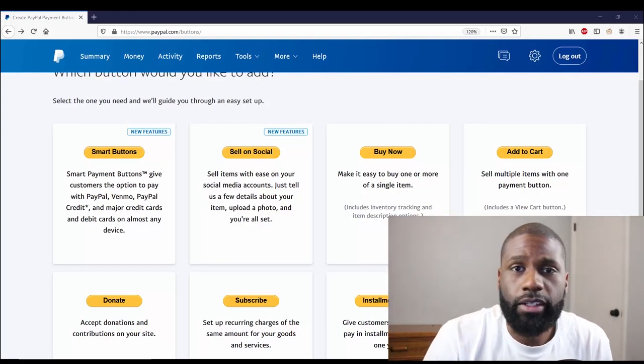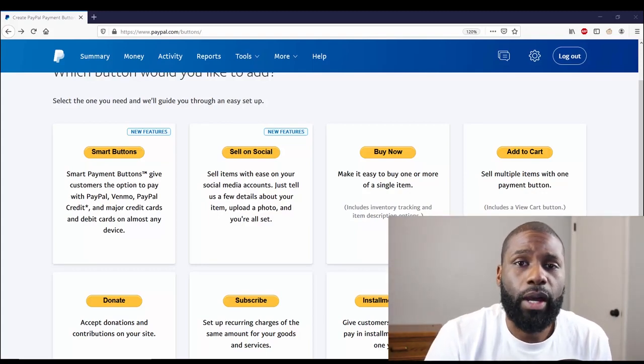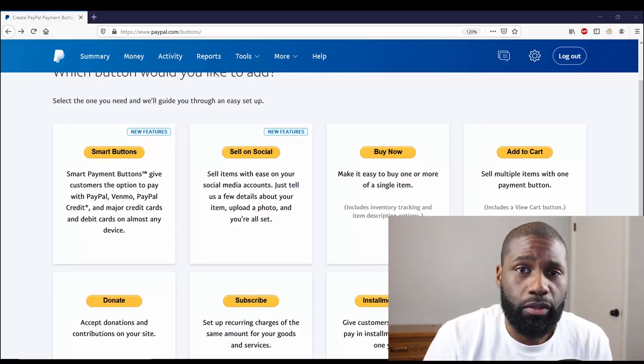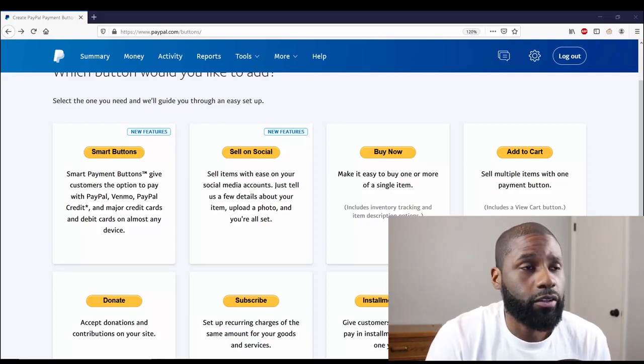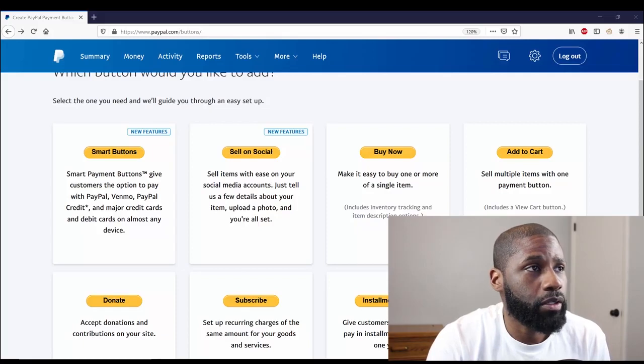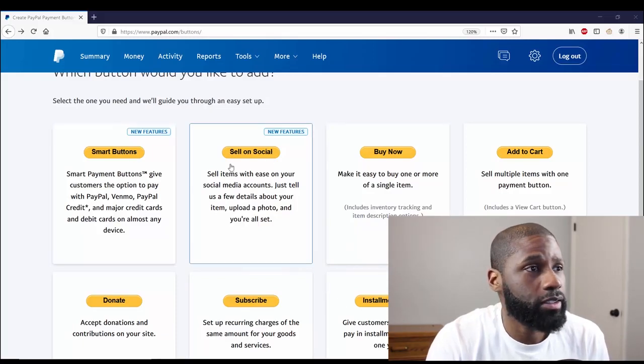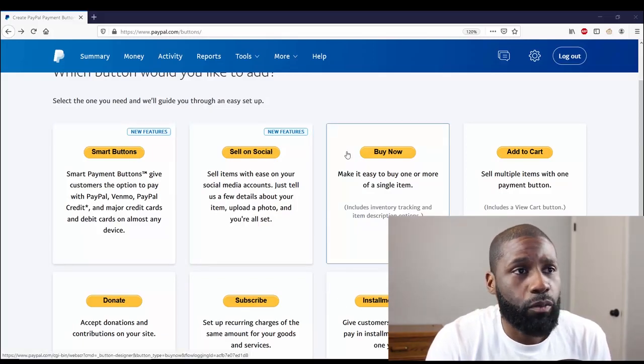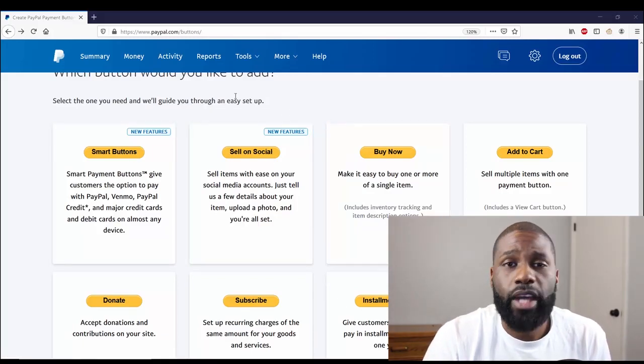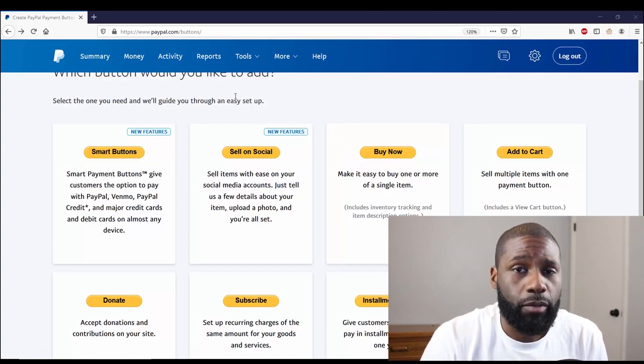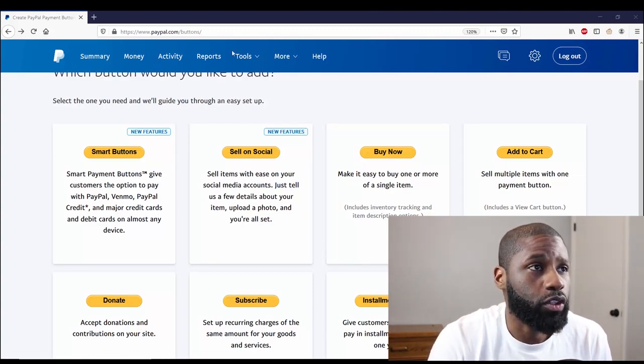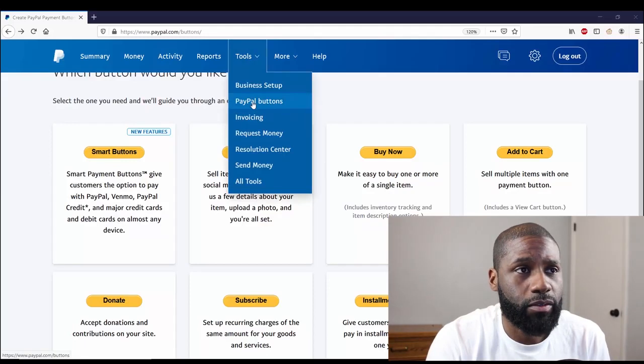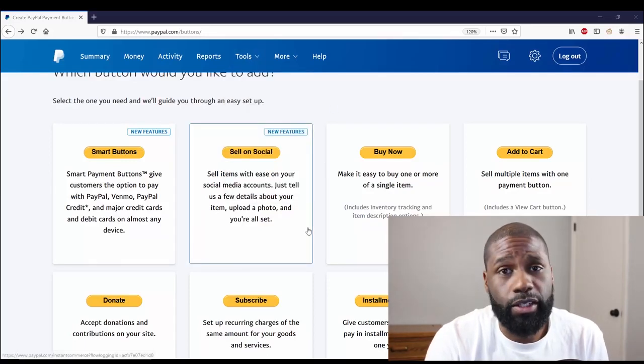I'm Avery, this is Online Income Network. Today I'm going to be showing you how to make a Sell on Social button on PayPal. You can see right now that I'm already up here on PayPal, I'm on my buttons. But what you want to do after signing in with PayPal and being on the dashboard is go to Tools, then go to PayPal Buttons right there, and that'll take you to this page.